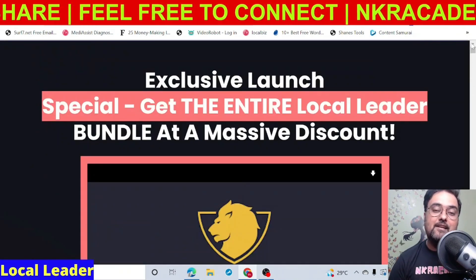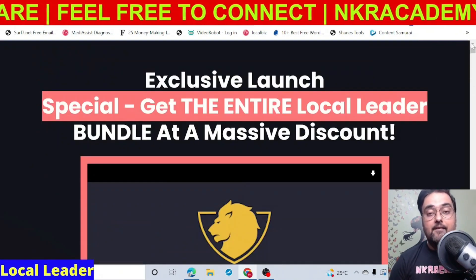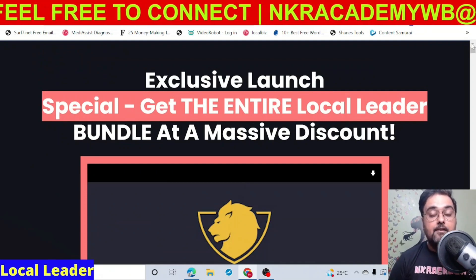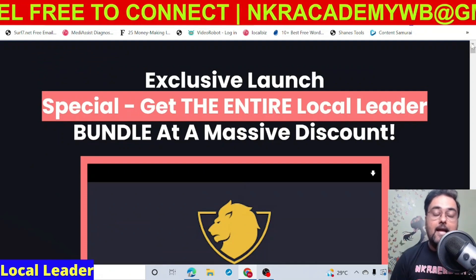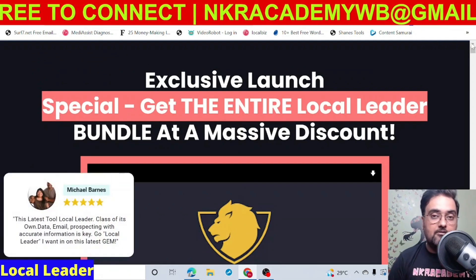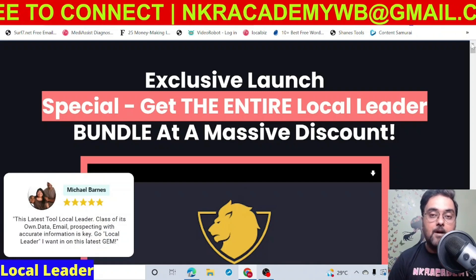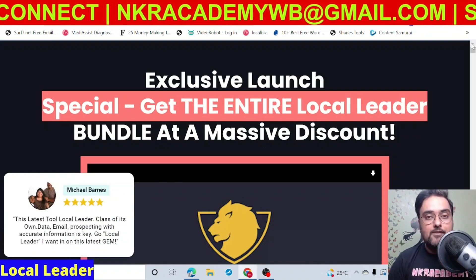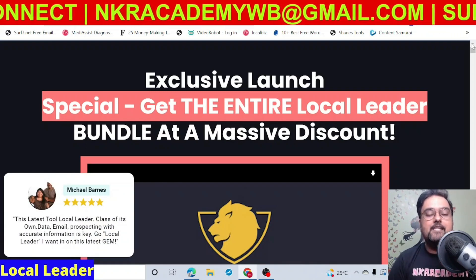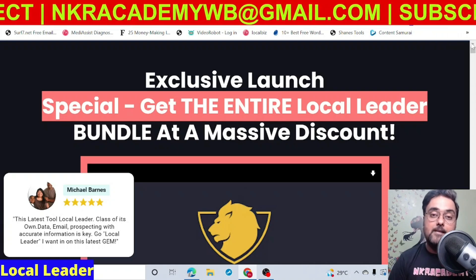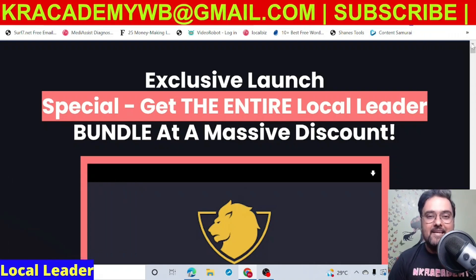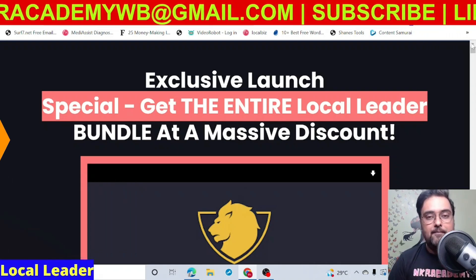That brings me to the end of this Local Leader review, and I really hope you guys have enjoyed it. If you have, please help me with a like and let me know in the comment section if you have any questions regarding any part of this Local Leader review. We'll meet again pretty soon somewhere over the internet — please take care of yourself and your families, and don't forget to keep making money online. Signing off, it's Sean from NK Academy. Take care. Bye bye.